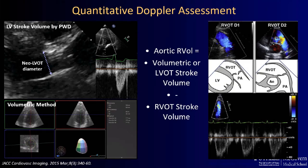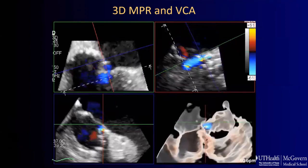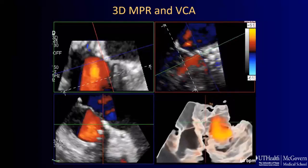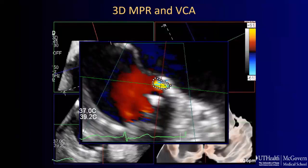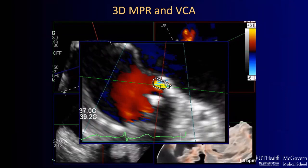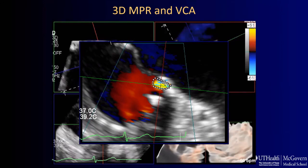A very useful method is 3D MPR for assessment of the vena contracta area. We align the planes with the jet and measure the area, which correlates much better with regurgitation volume than the vena contracta width. If the jet is very elongated and wrapping around the LVOT, measuring the width on its narrower portion would significantly underestimate the jet size, and measuring the widest portion would overestimate it.